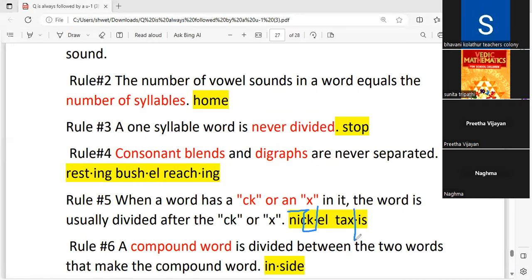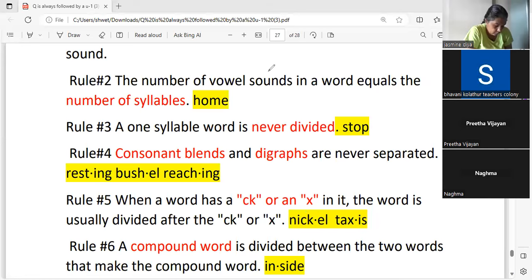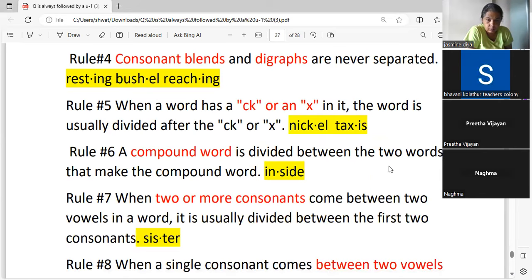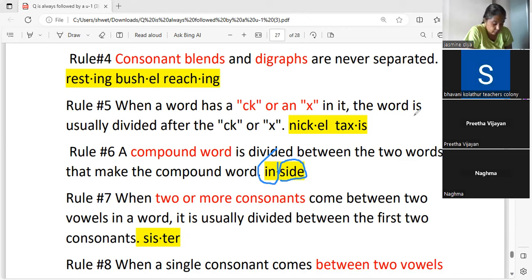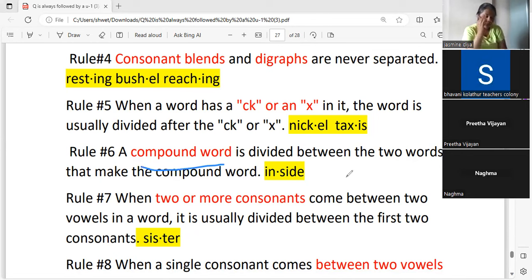In the word 'taxes,' 'x' stays on the first side. Simply put, we cannot break 'ck' or 'x.' Now for a compound word like 'inside,' you have 'in' and 'side.' Since these are two words, when you separate them you cannot break either word — 'in' goes separately and 'side' stays intact. A compound word is divided between its two constituent words.